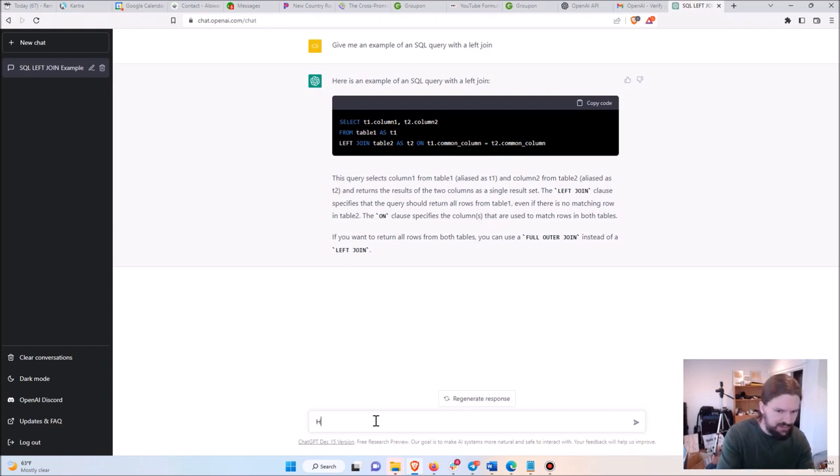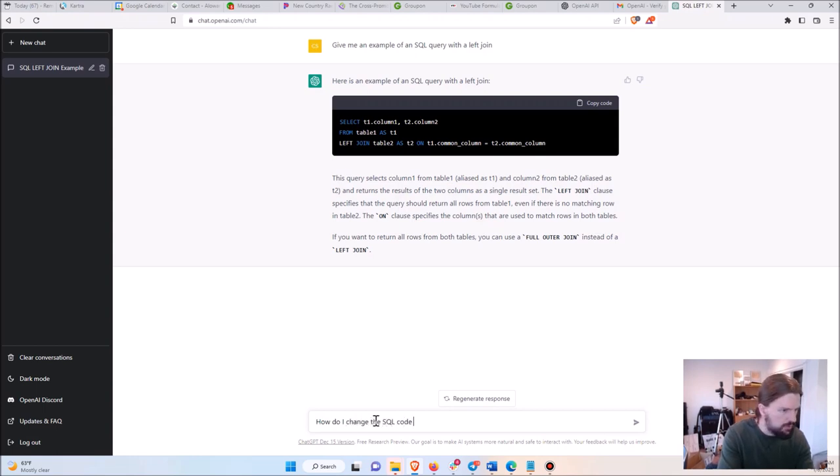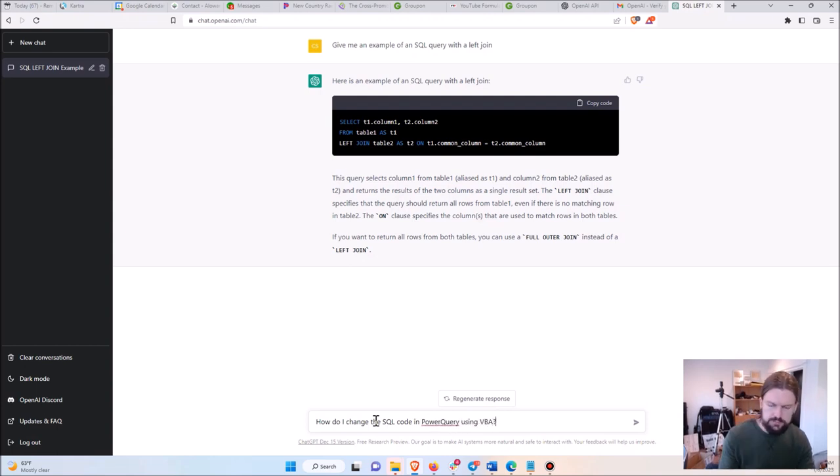So I'll say, how do I change the SQL code in Power Query using VBA?